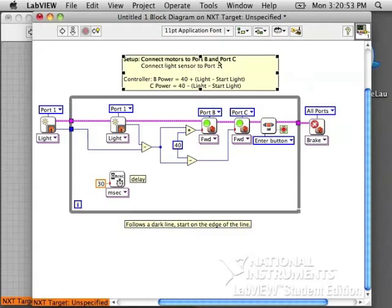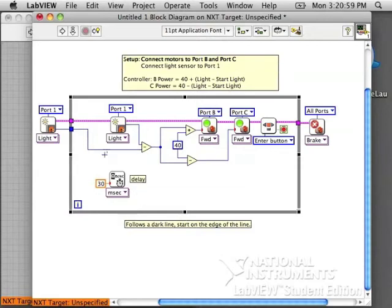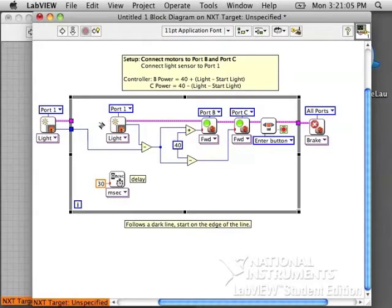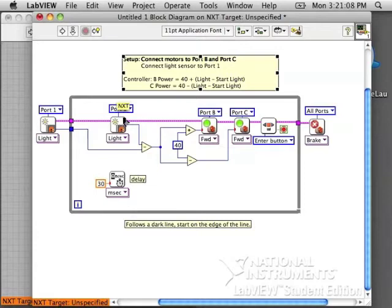There are some instructions at the top that you need to resize. It talks about how to connect your drive motors to port B and C. Make sure your light sensor is on port 1. First, they sample the light of the line where it starts and then it enters the loop. And this loop happens over and over.